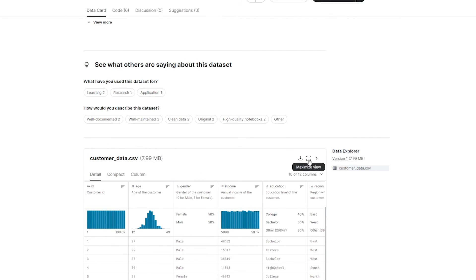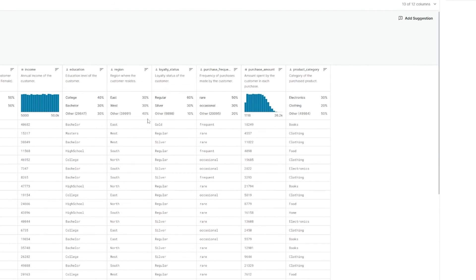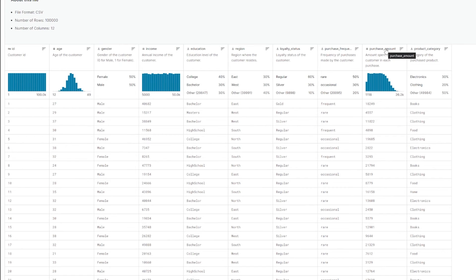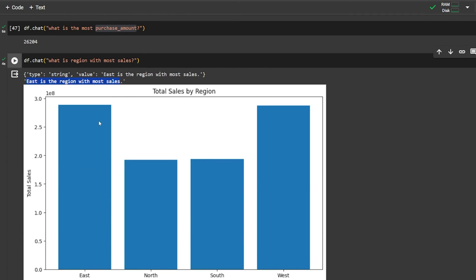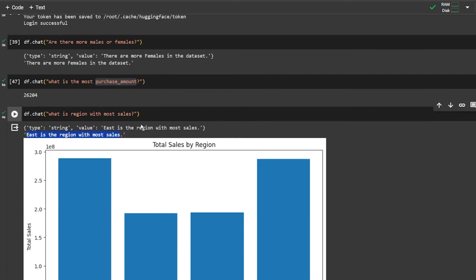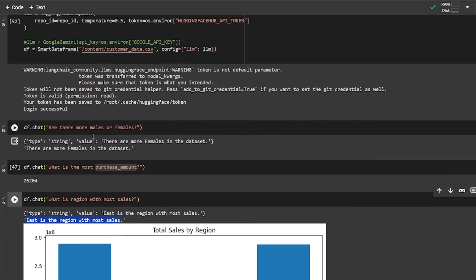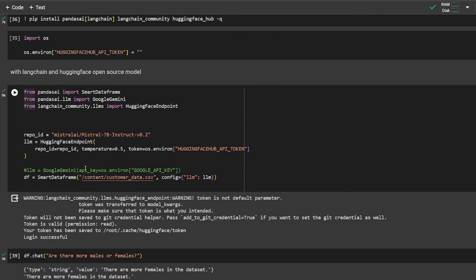You can ask any question based on the dataset. The columns include: purchase amount, product category, purchase frequency, loyalty status, region, education, income, and gender. You look at these columns, which are also given to the large language model, and based on them you create your own questions. This is basically how we can use PandasAI as a second option, with either Hugging Face or Gemini.